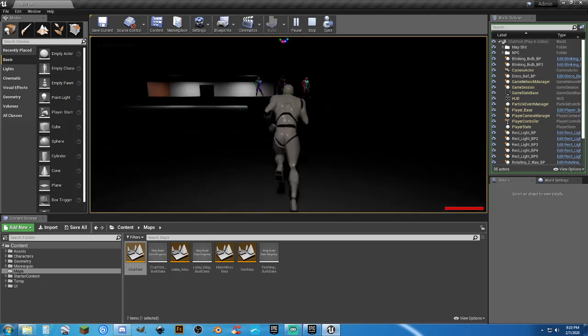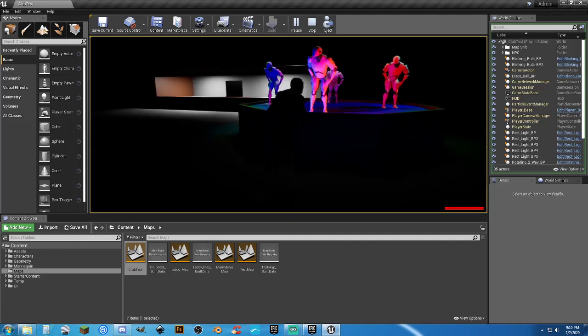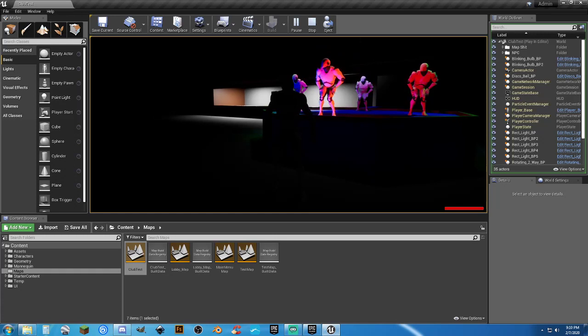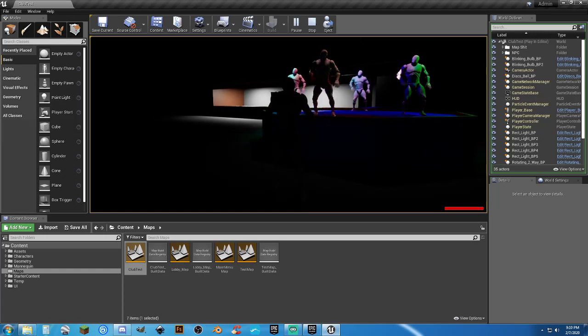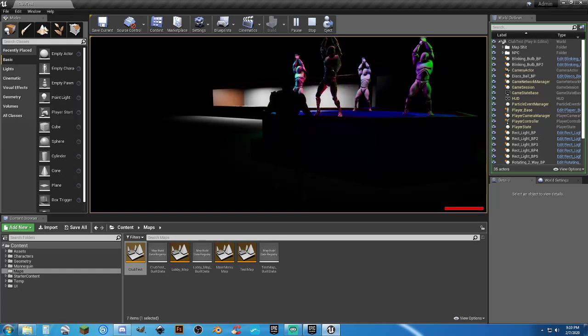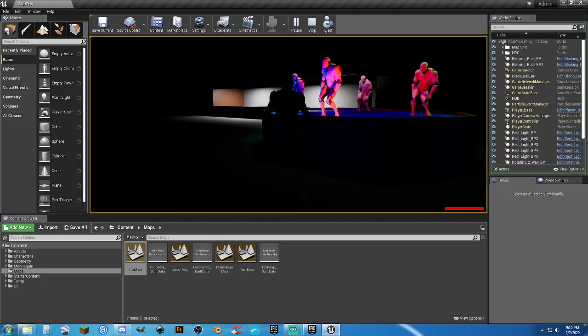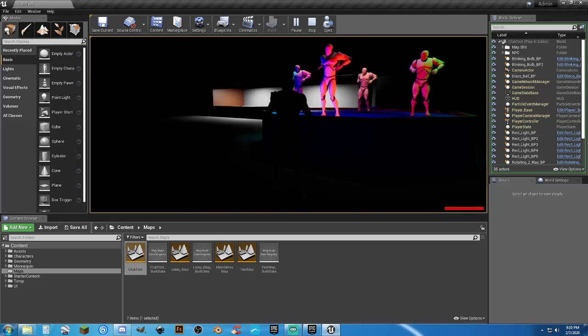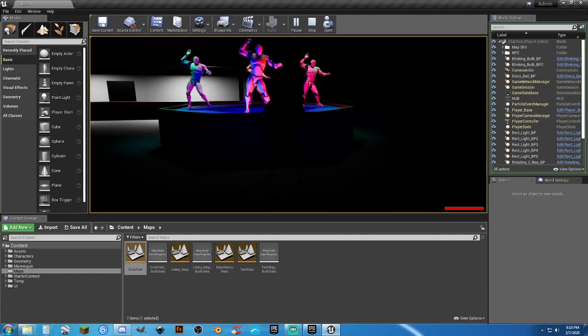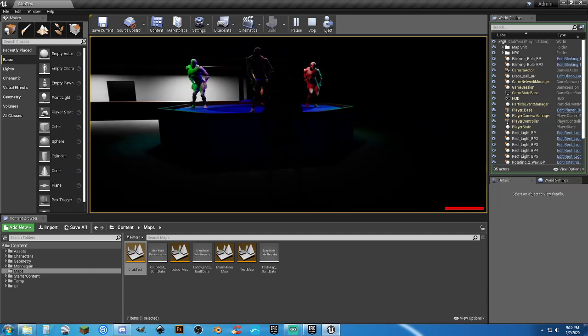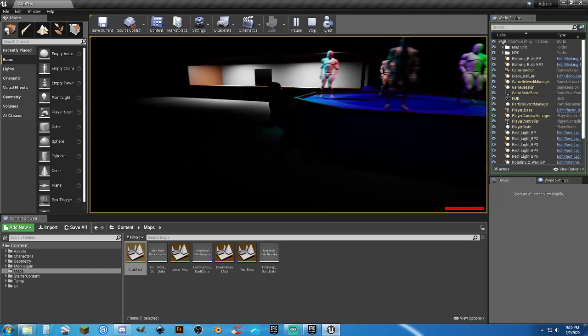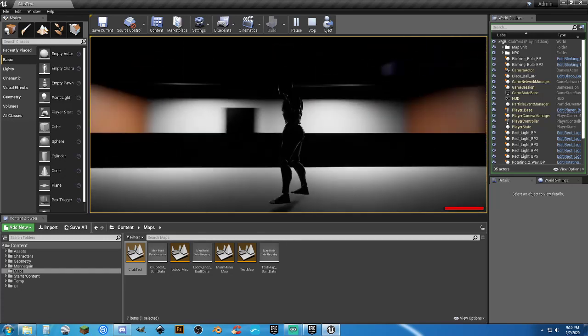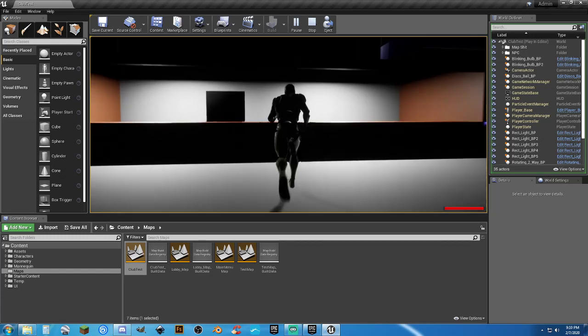Because the fact that the stream party is going to be about socializing and goofing off and doing miscellaneous things, gotta have a club, right? Just something that seems a little bit weird about seeing the UE4 mannequin doing that dance.